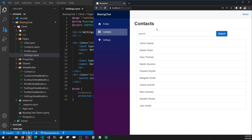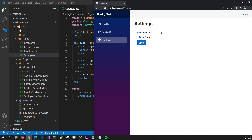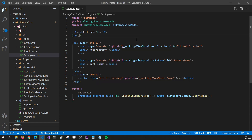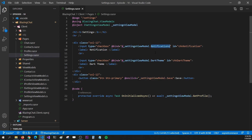Just like I followed MVVM architecture for the profile page, I did the same for the contacts page and settings page. The contacts page simply loads all users from the database and shows them on screen. On the settings page I have two user preferences — notifications and dark theme — which aren't functional yet, but I'm using MVVM architecture to save the data to the database. On the settings page I have two checkboxes and a save button. On initialize I'm calling get profile from the settings view model, and the two checkboxes are bound to the settings view model's notification and dark theme properties.